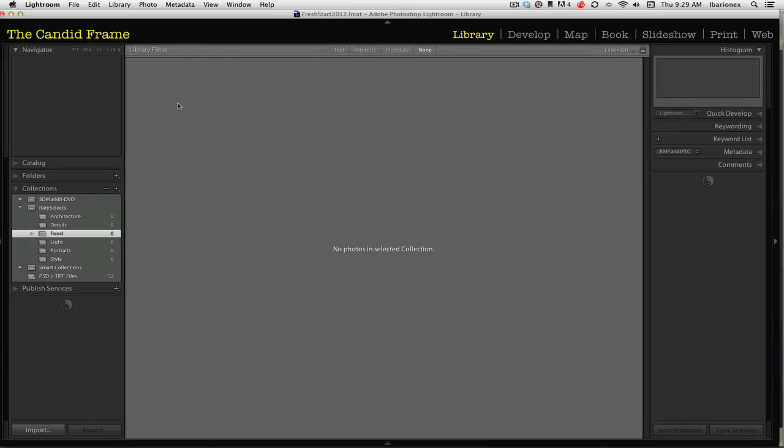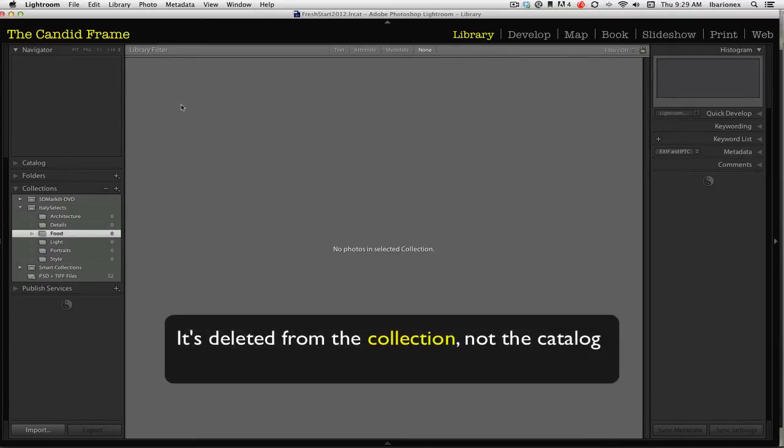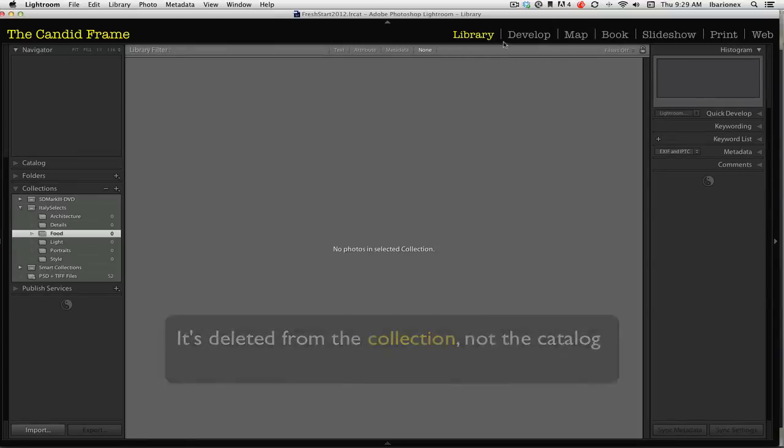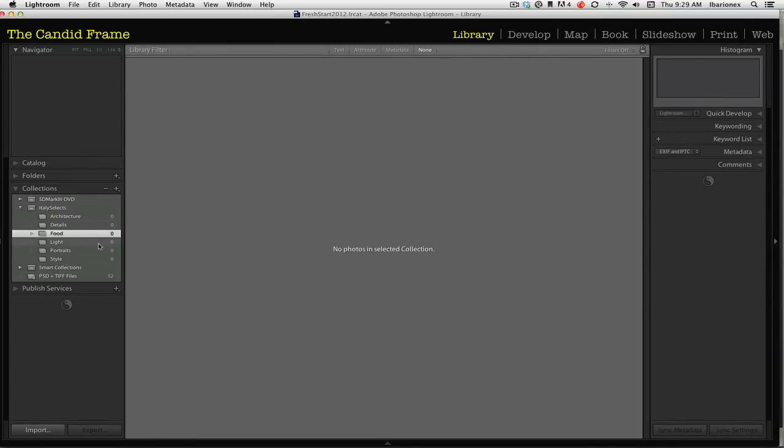This doesn't mean the image is deleted from your hard drive. Rather, the image is simply deleted from the catalog. So next, I'm going to go through all the images I've taken and assign each to a different category. Let me do that and I'll show you the next step.